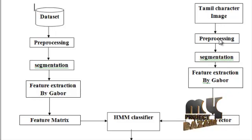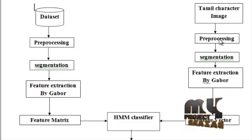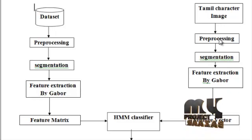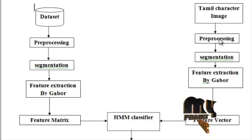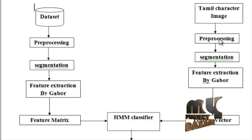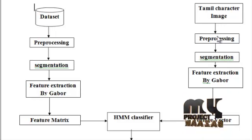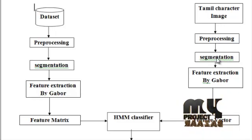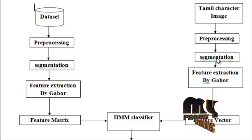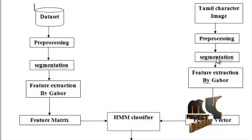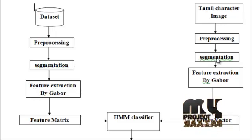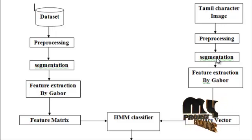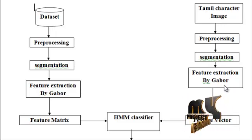Gaussian filters have the property of having no overshoot to the step function input while minimizing the rise and fall time. Then we will go for segmentation. Segmentation refers to the process of partitioning words into characters.